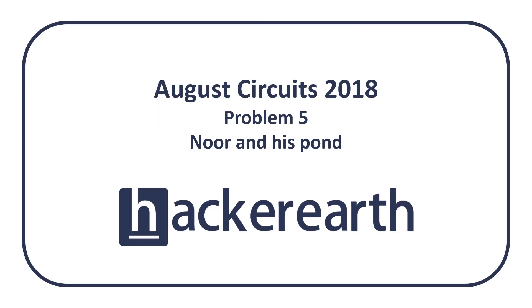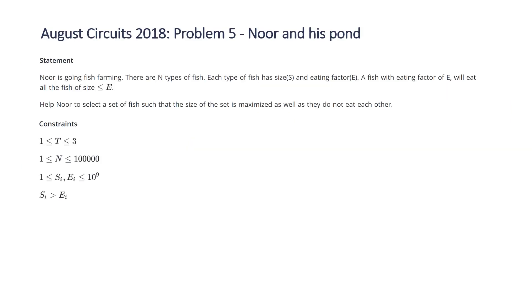In today's video, we're going to be covering Problem 5 from the Hacker Earth August Circuits 2018 contest entitled Noor and his Pond. The problem states Noor is going fish farming. There are n types of fish. Each type of fish has size S and eating factor E. A fish with eating factor E will eat all the fish of size less than or equal to E. Help Noor to select a set of fish such that the size of the set is maximized, as well as they do not eat each other.